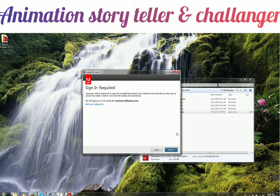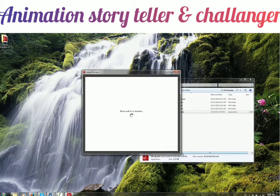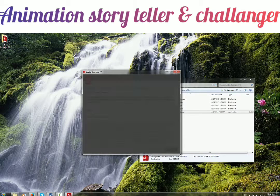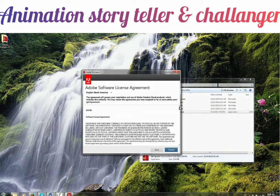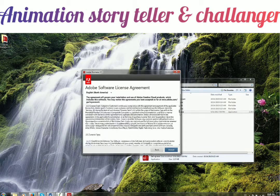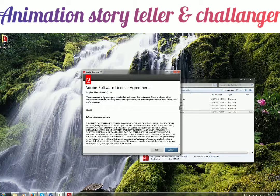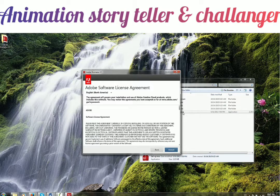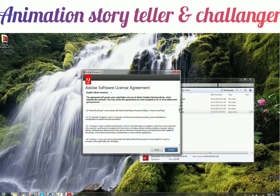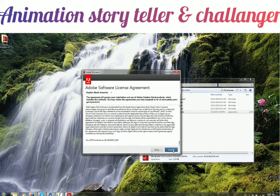Now it is asking me to sign in. For you it will ask for your username and password, so just enter your Adobe website credentials and it will sign you in. After that comes the End User License Agreement — just read through it and click Accept.